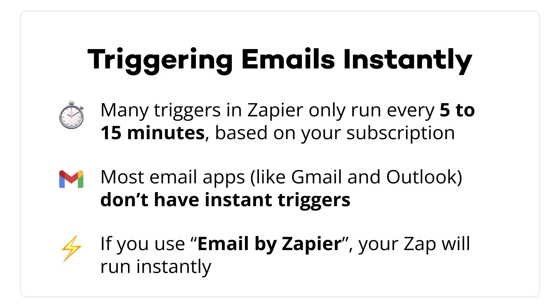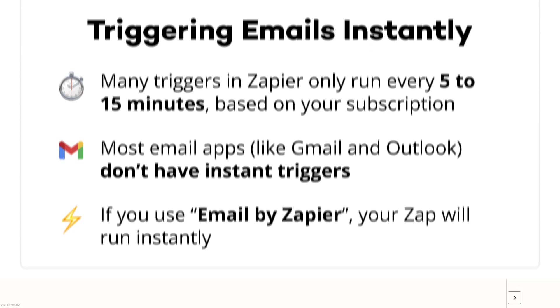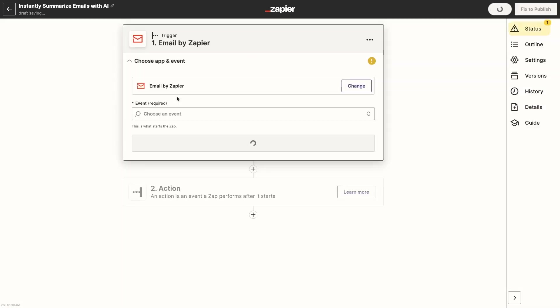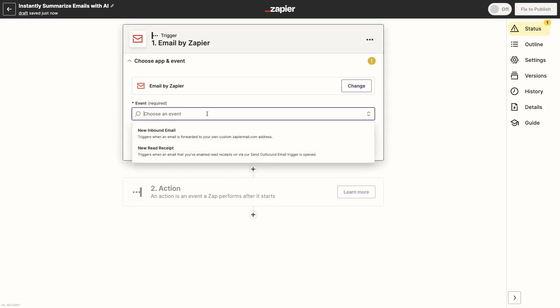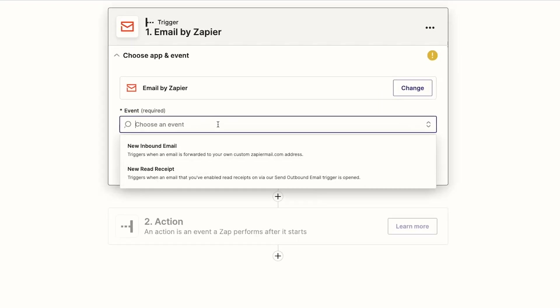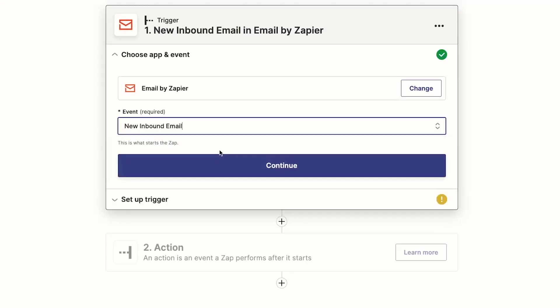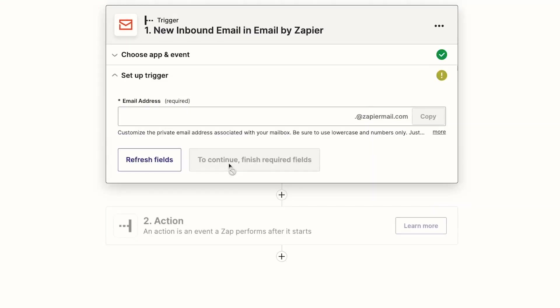If you use Gmail or Outlook as the trigger, you'll have to wait 5 to 15 minutes for the automation to actually start. But we don't build automations with AI tools because we want to wait. So you'll select Email by Zapier as the app for your trigger, and New inbound email as the event.